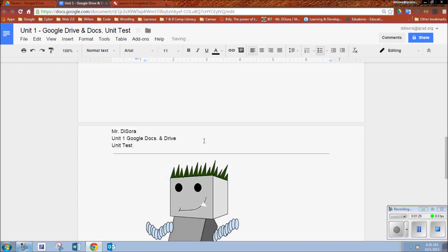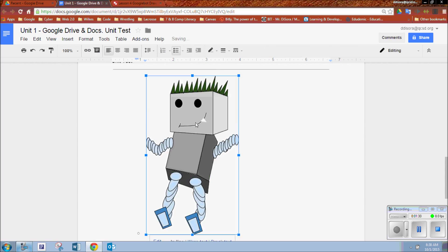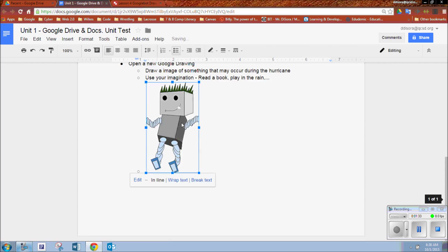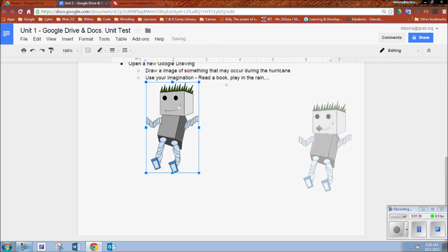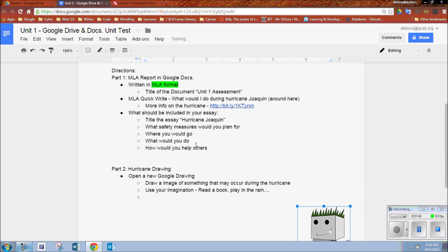And there you go — you'll see that your shapes will paste. You can adjust the size as needed, and as always, wrap the text and move it around as you like.